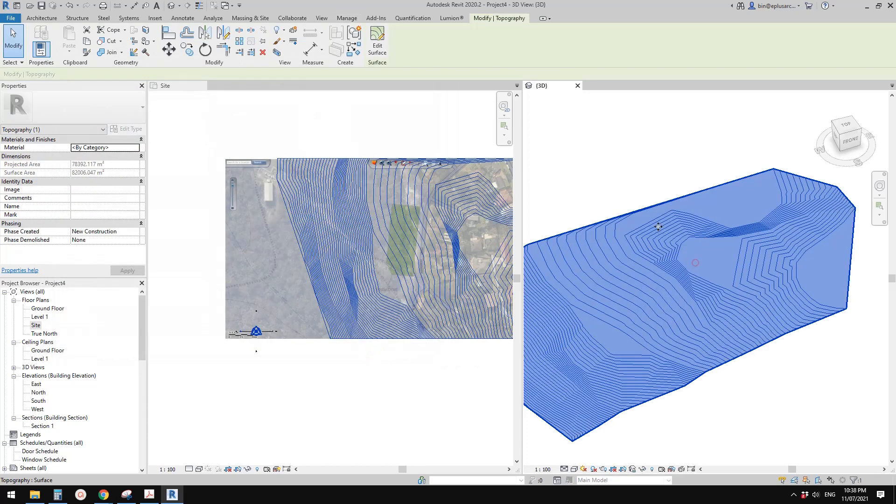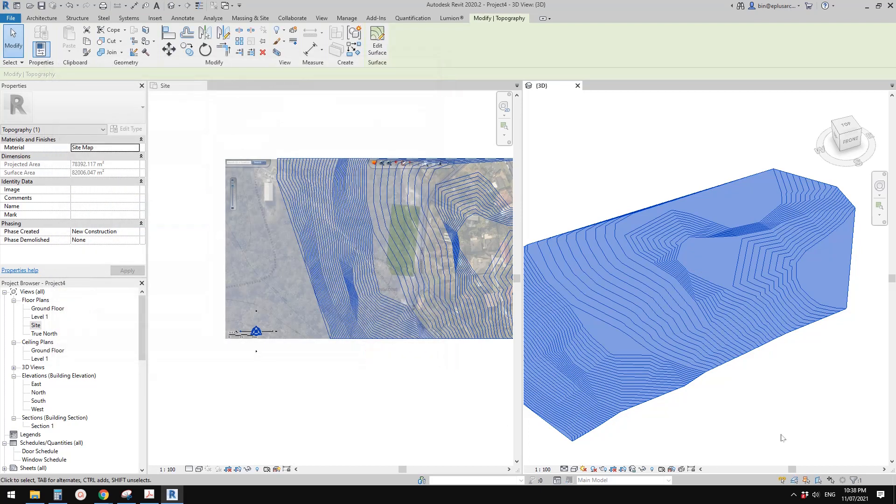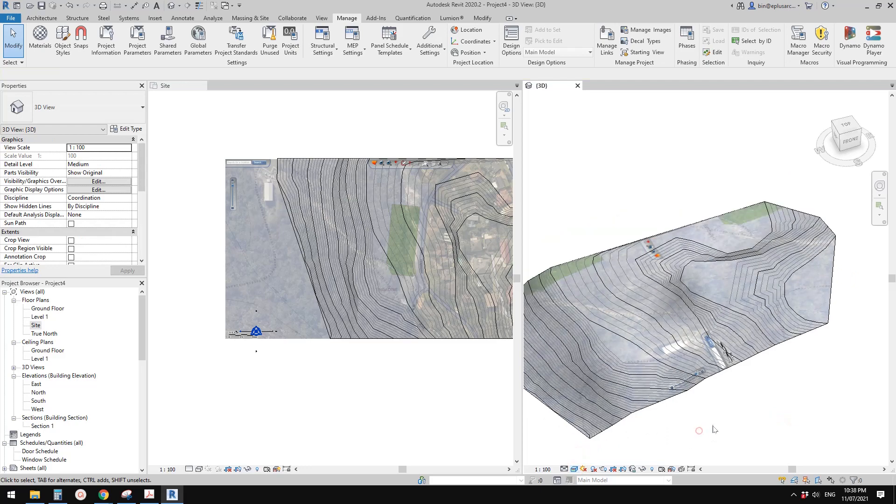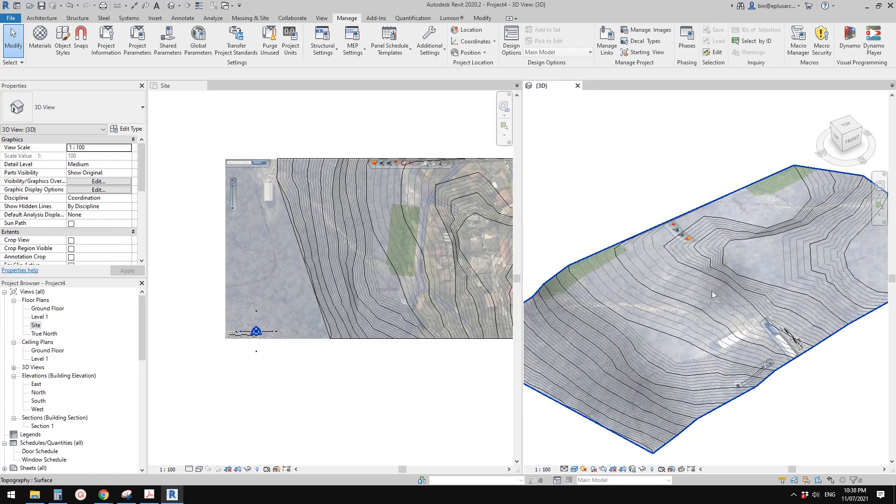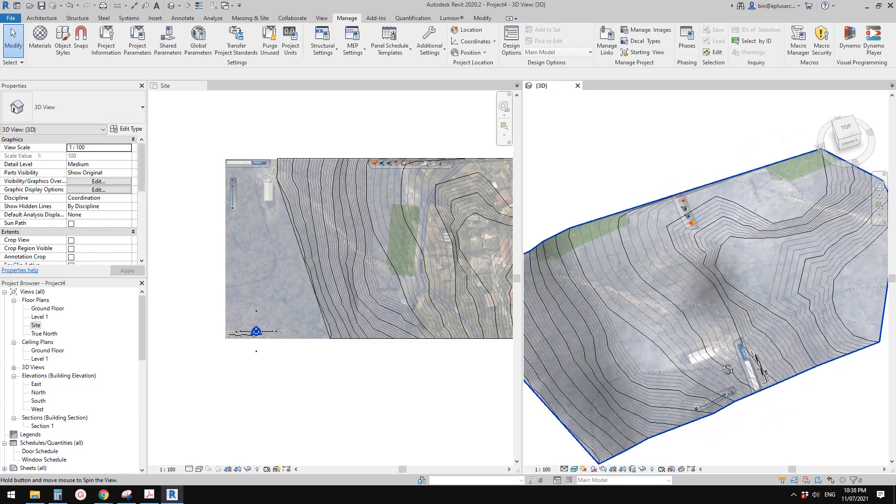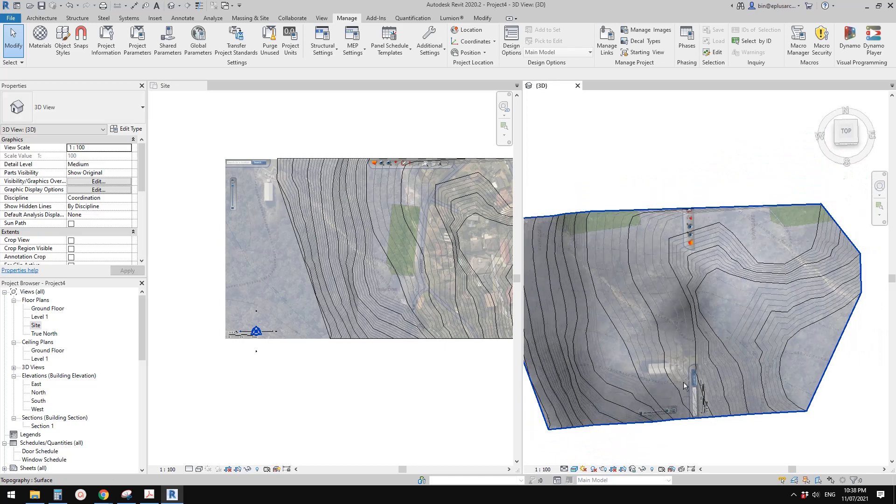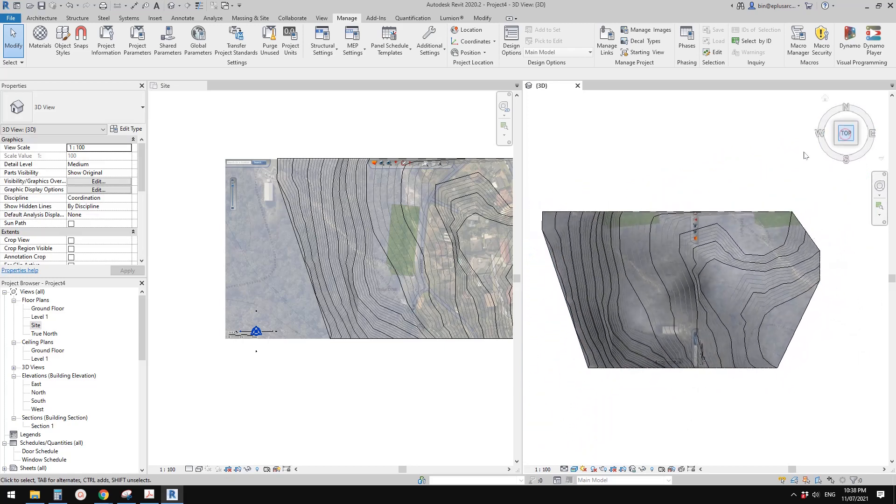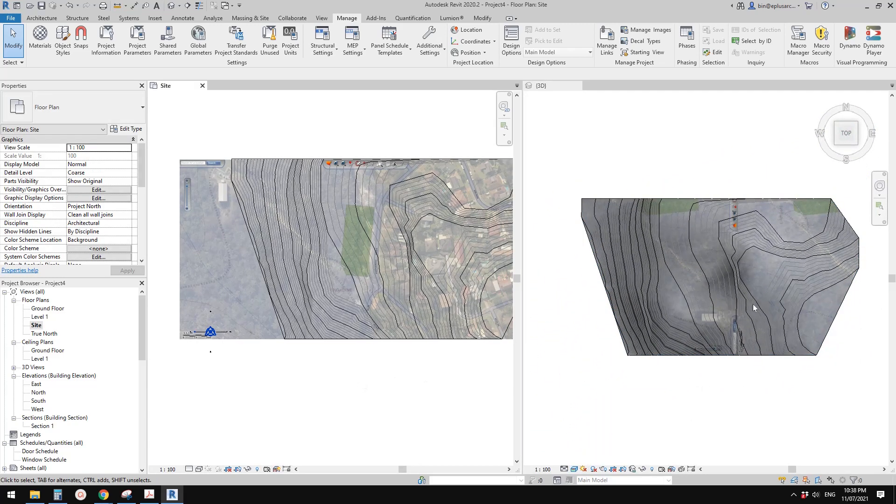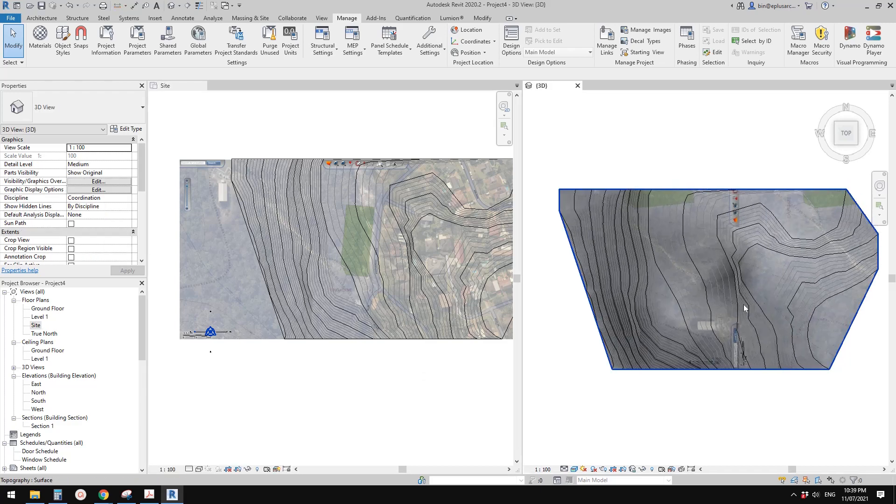Go to this topography, change the material to site map, and click okay. Now if I change this to realistic, you start to see the map. Now we need to go to the top and you will see this map is not on the correct position. We need to adjust it.